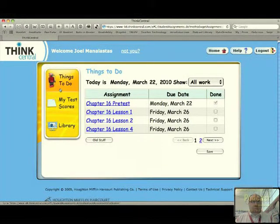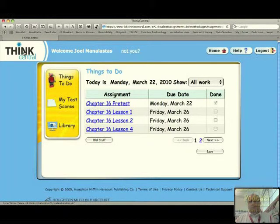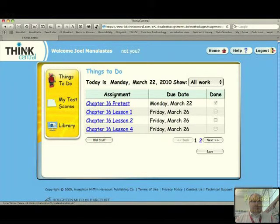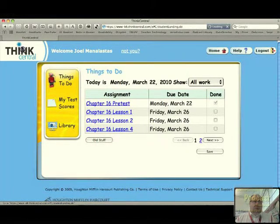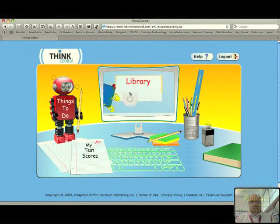They can go back to ThinkCentral. Just like the teacher, when you log in, you always go up here to ThinkCentral — this is kind of like the home button. It's a bit hidden; I kind of accidentally found it one day. If you just click on ThinkCentral up here, it will take you back to the main screen.